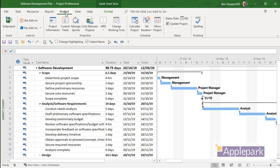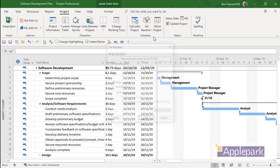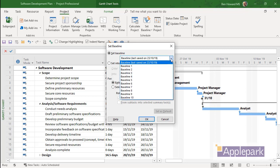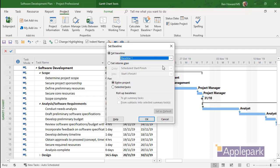I'm going to go back into Project and then I'm going to take the second baseline. So Set Baseline. You can see I've saved a baseline just now, last saved on the 23rd of the 10th, and I'm going to now save into Baseline 1, again for the entire project. We'll click OK.